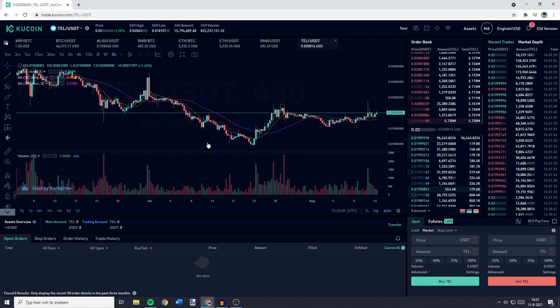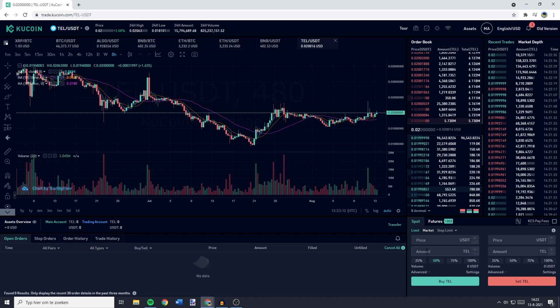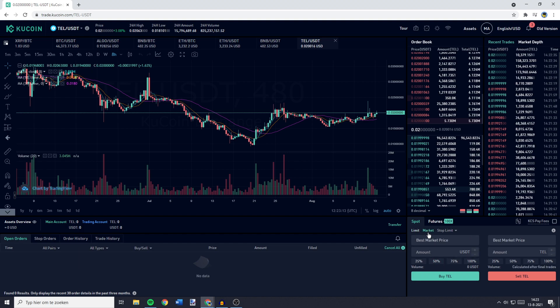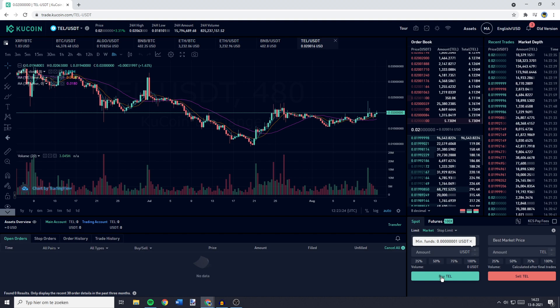You'll then be sent over to this page. And you need to go over to the bottom right and go over to Buy Tel. You can buy Telcoin by using a limit or market order. If you're using the market order, just fill in the amount of USDT you would like to spend on buying Telcoin. And once you've entered the amount, you can click on Buy Tel.